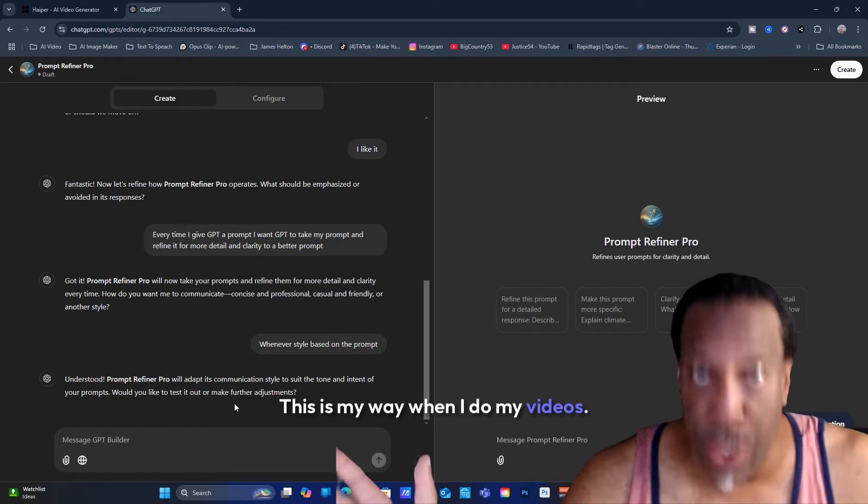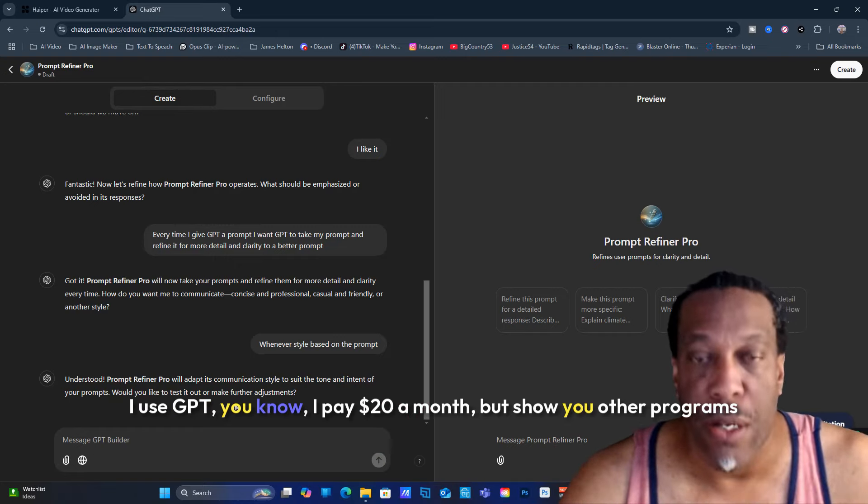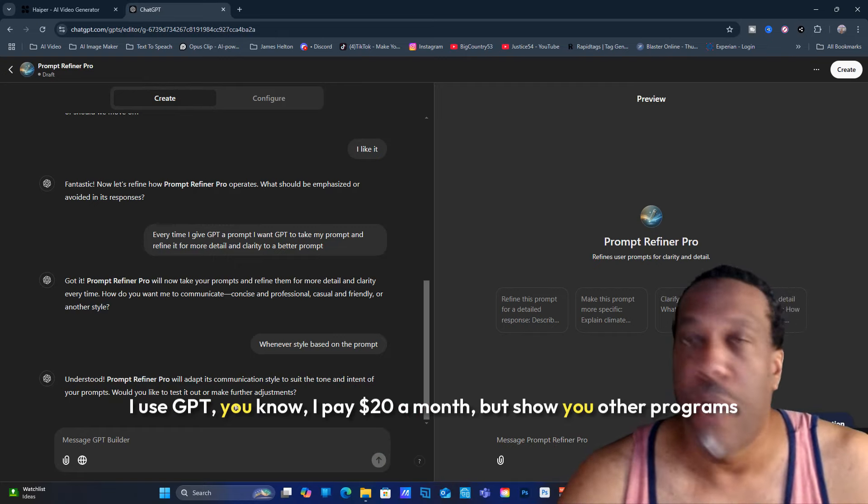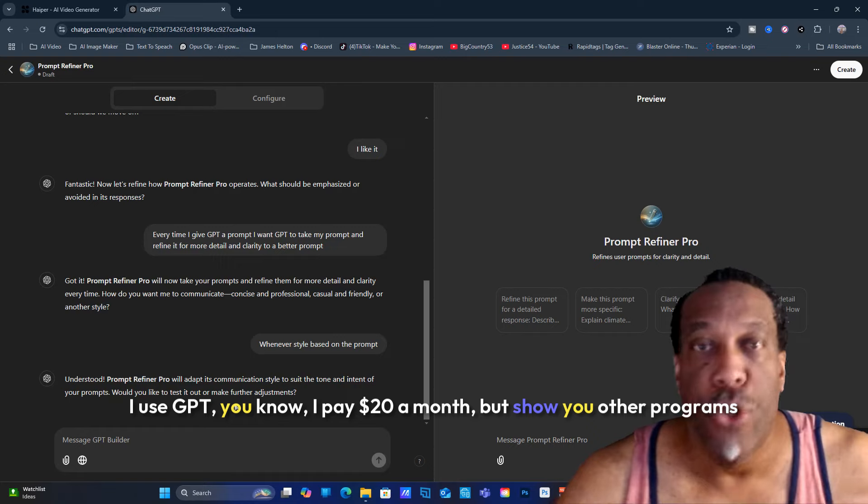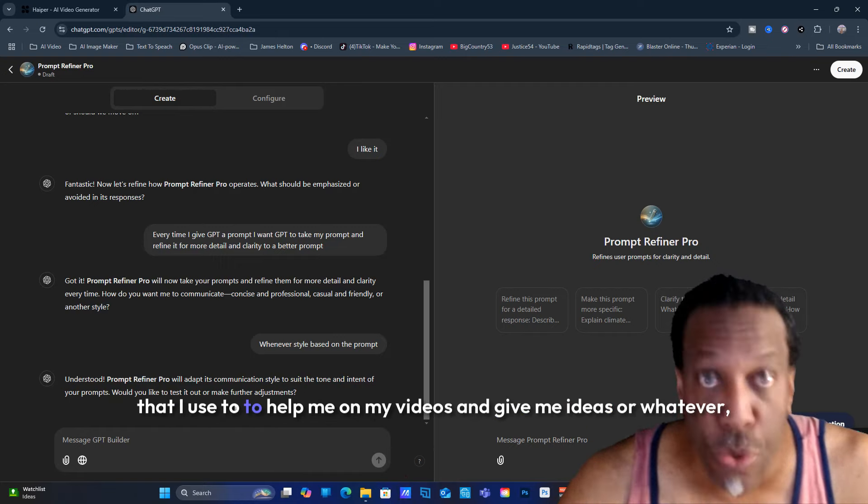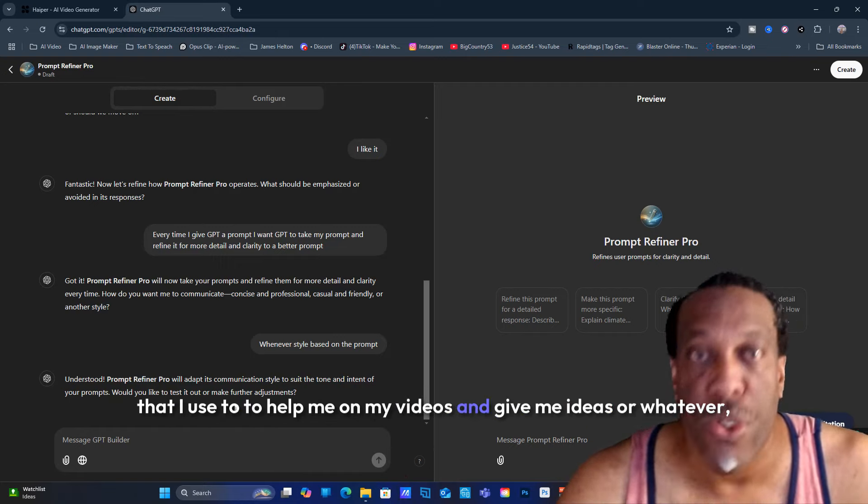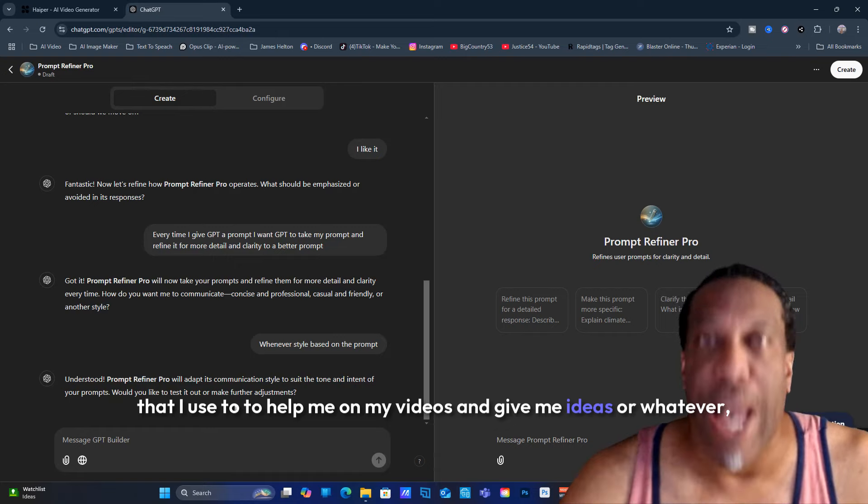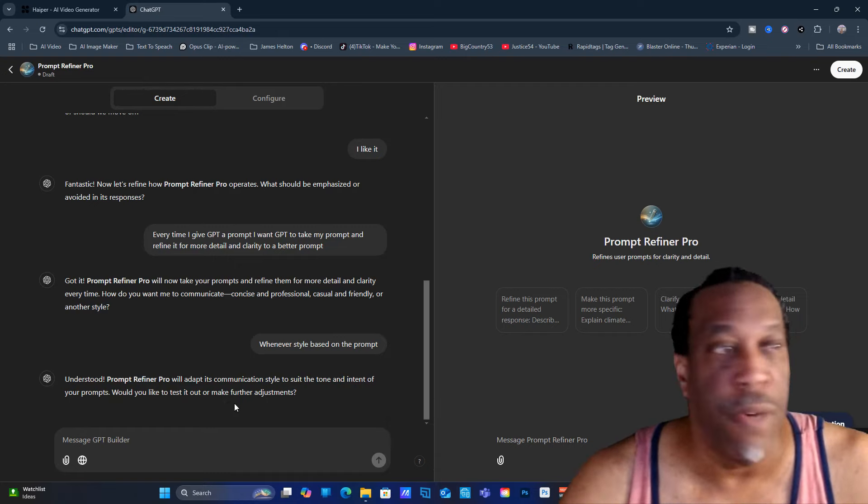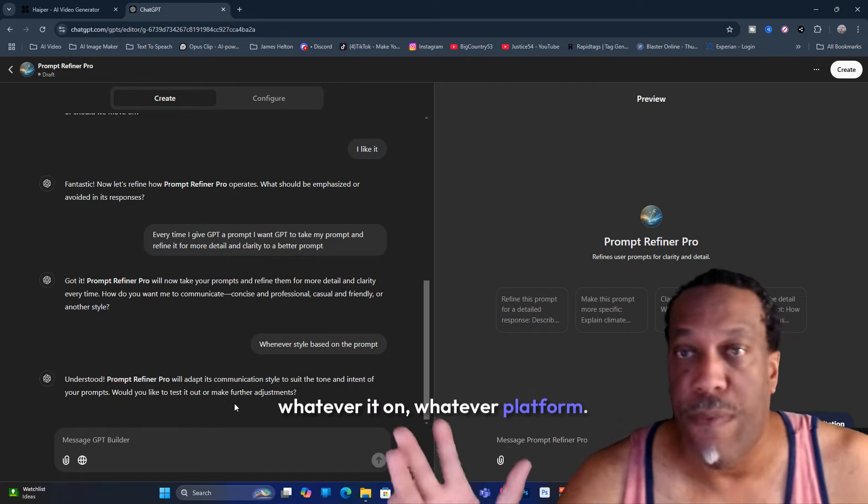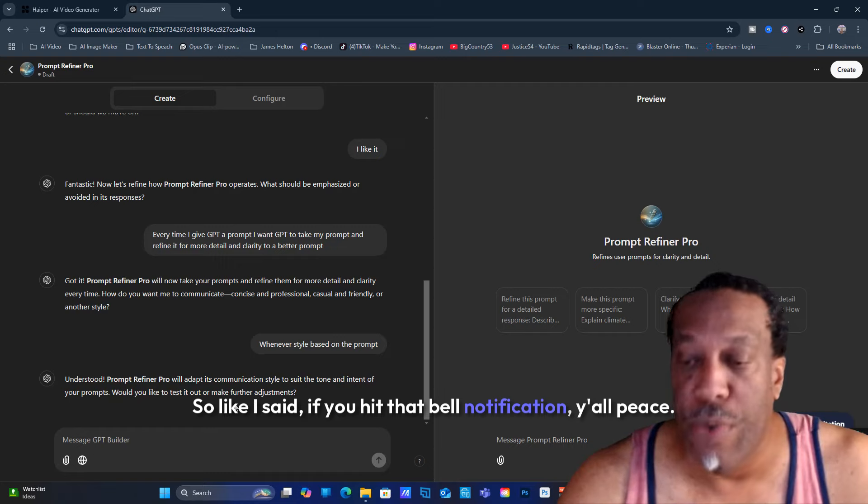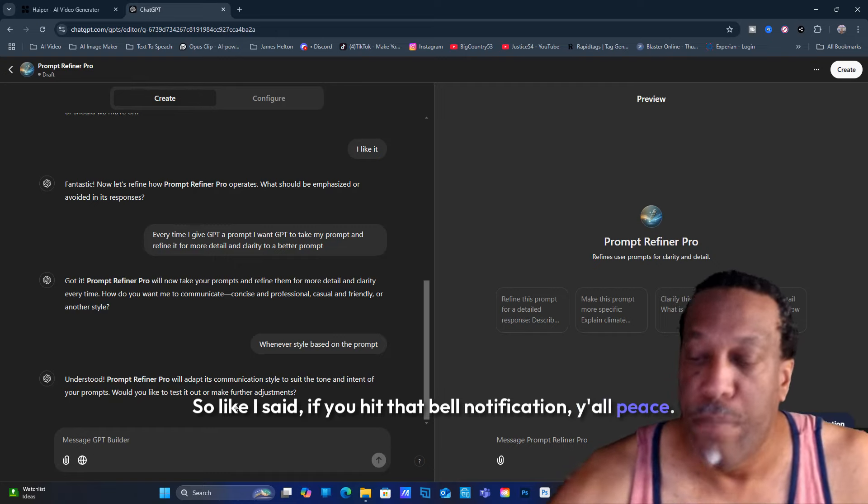We can help each other with ideas, different ways. This is my way. When I do my videos I use GPT. I pay $20 a month. I'm going to show you other programs that I use too to help me on my videos. Like and share, hit that bell notification. Peace.